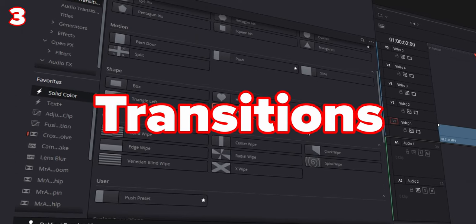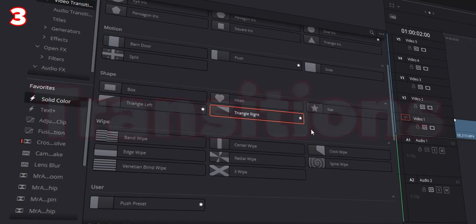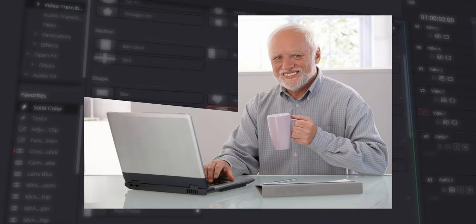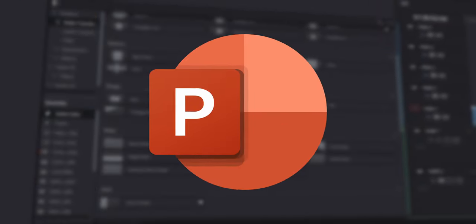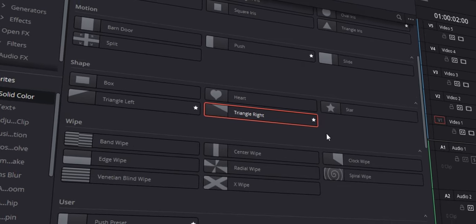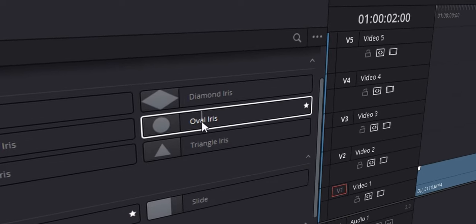Number three is transitions. I massively underestimated the transitions — I thought at first they looked a bit stock, a bit rubbish, like Windows PowerPoint transitions. But I was wrong. In the transitions folder there are various ones to choose from. Some of them are a bit cringy or a bit weird — for example the oval iris, which does look a bit unusual.